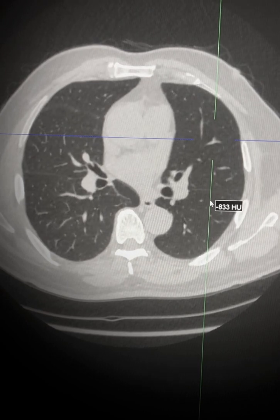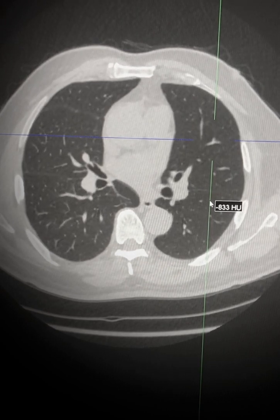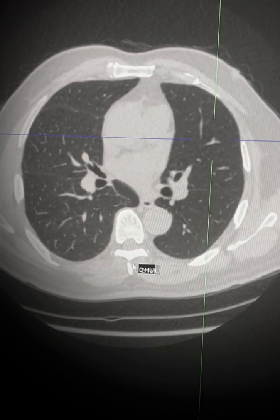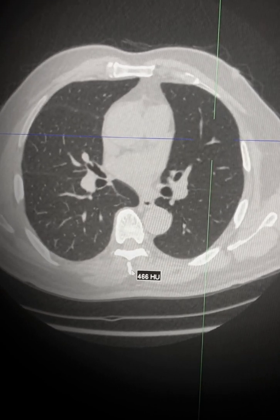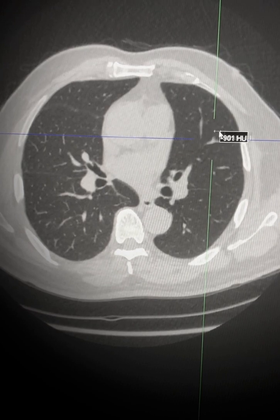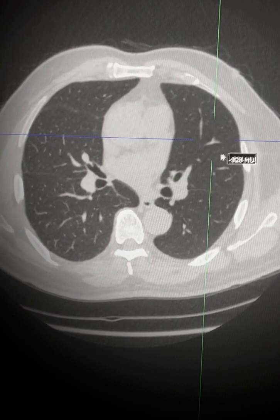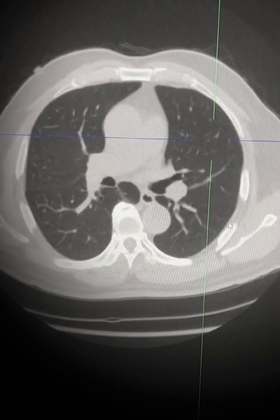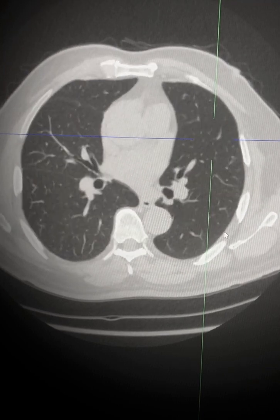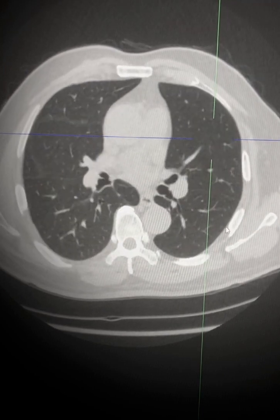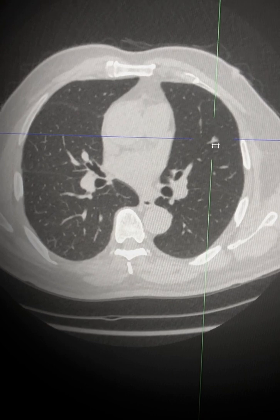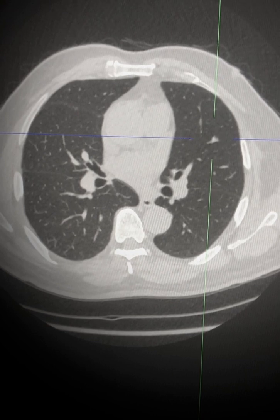We're going to use several of these on this scan and your attention is drawn to this area here. On very first glance it is difficult to determine whether there is an extra nodule in this position or not.